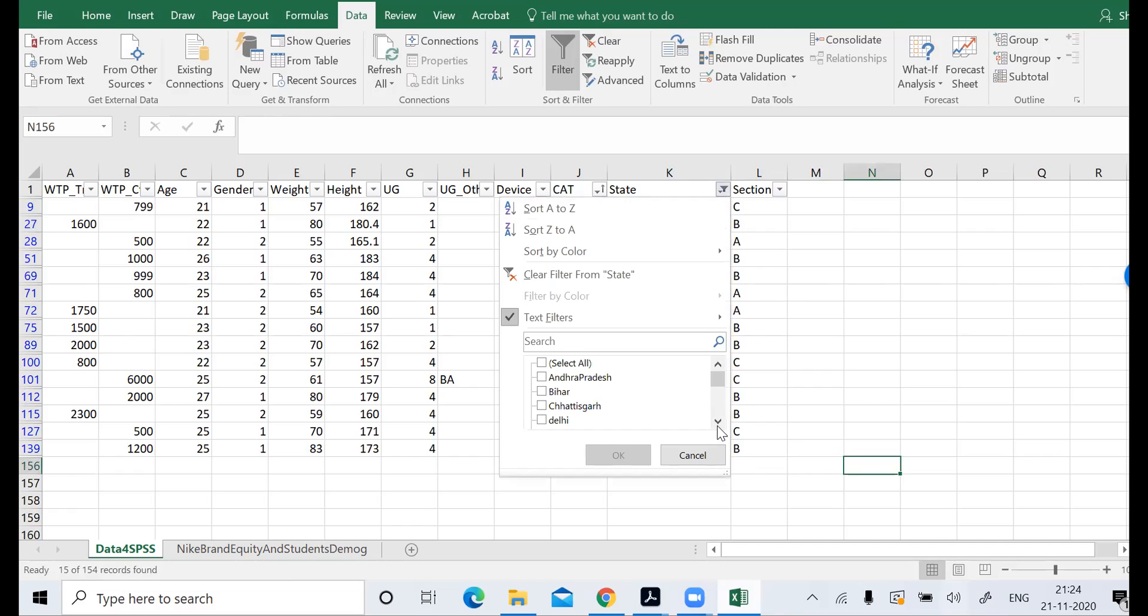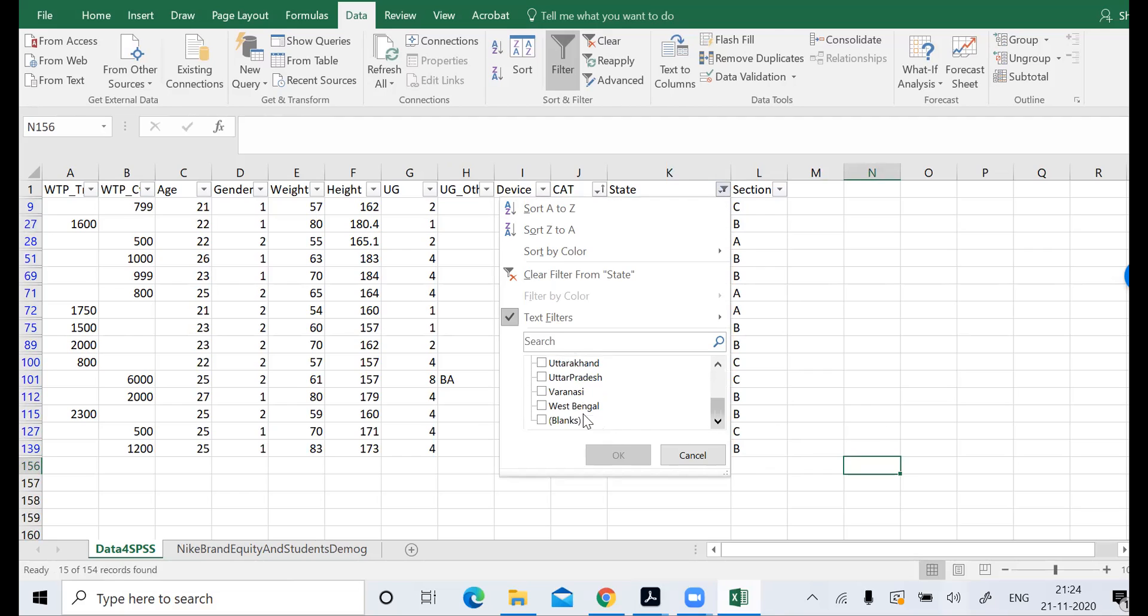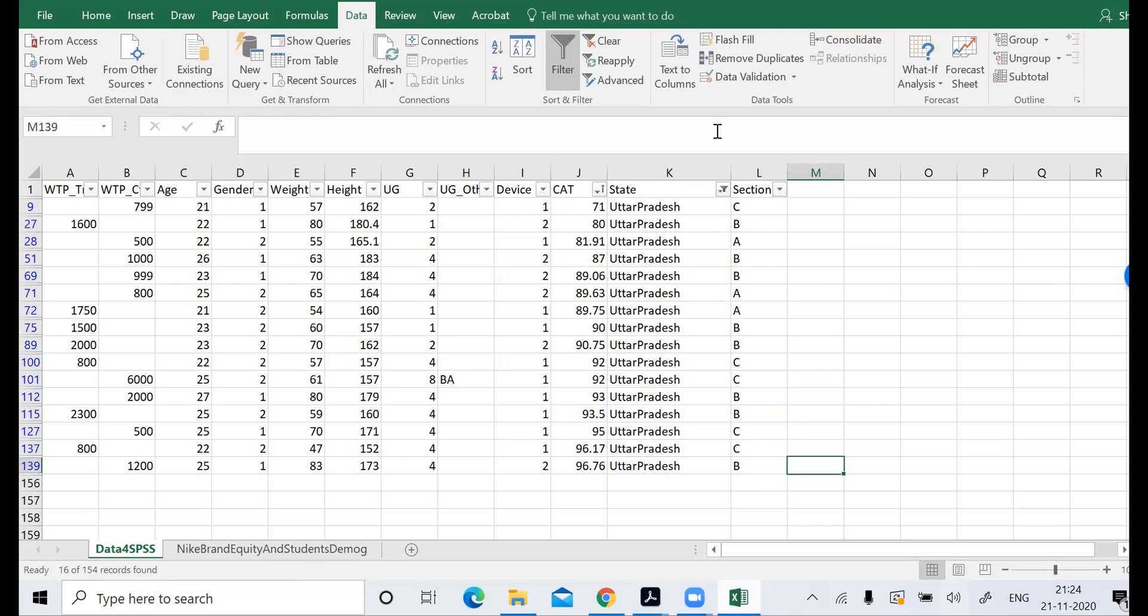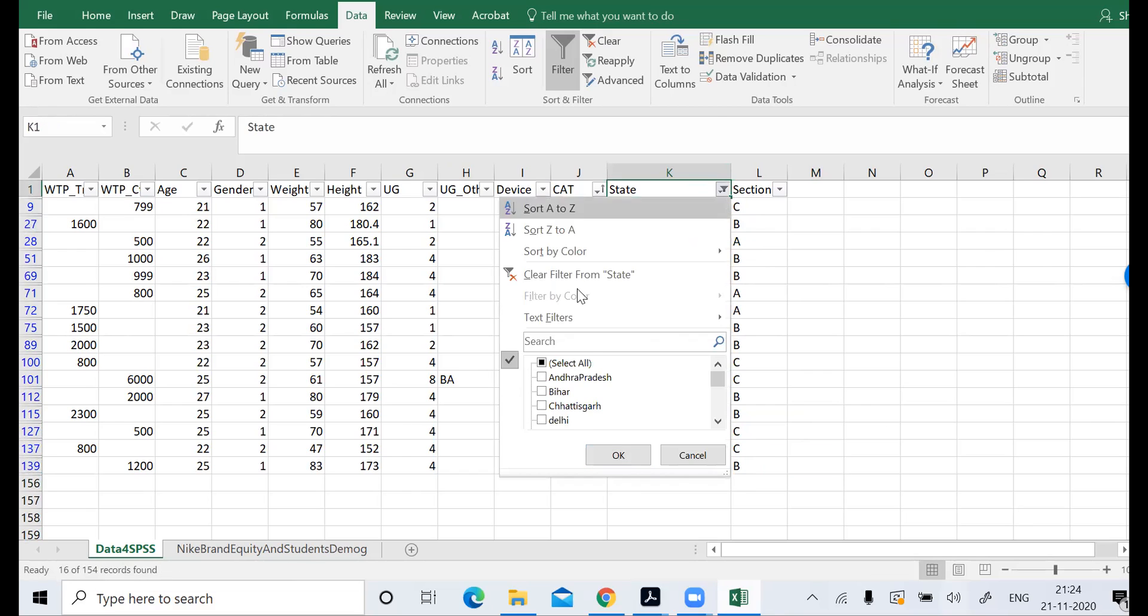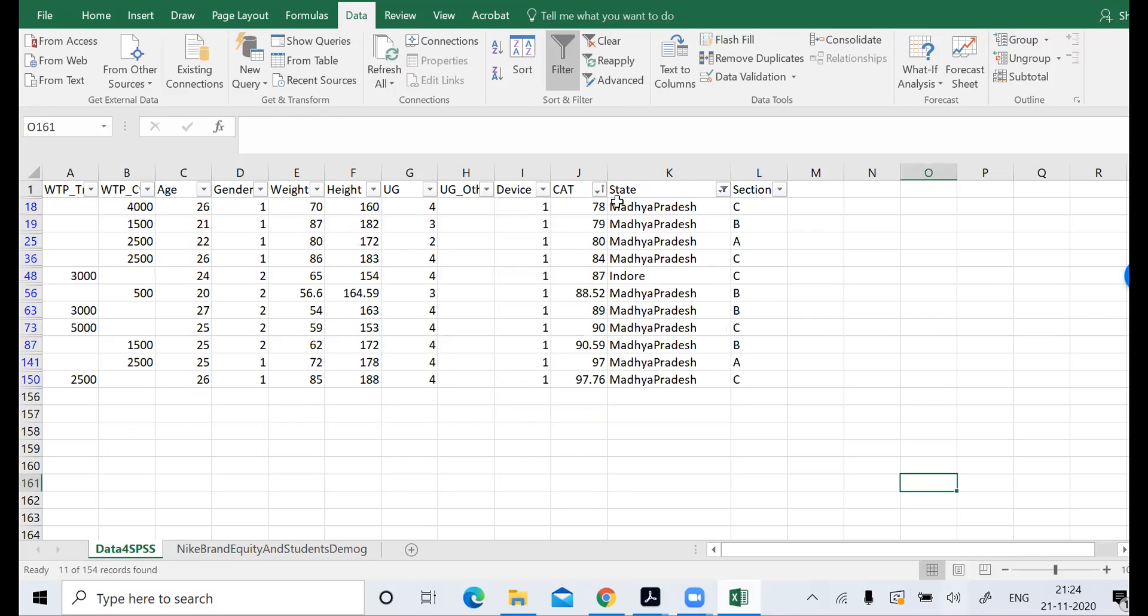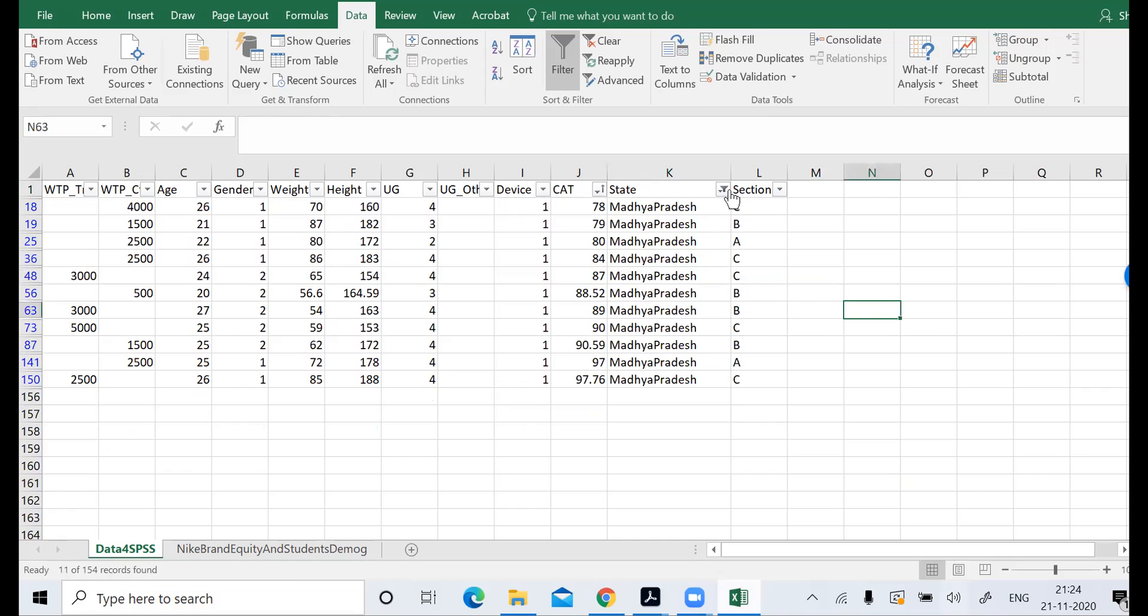I think all the entries have been corrected now. Someone has entered Varanasi, this is wrong. It should be a state not the city, so we will replace it, there's no harm. Varanasi is in Uttar Pradesh. I think there's no more issues.